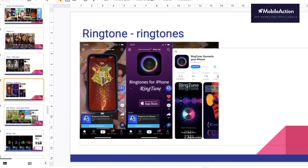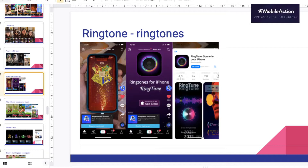Then you have, for instance, this ringtone application — they are using this Harry Potter wallpaper when you see it. And it's not for nothing; it's because Harry Potter is currently a trend. So they are using this reference and they also have in the TikTok application a filter with Harry Potter, so it's used a lot by the community.